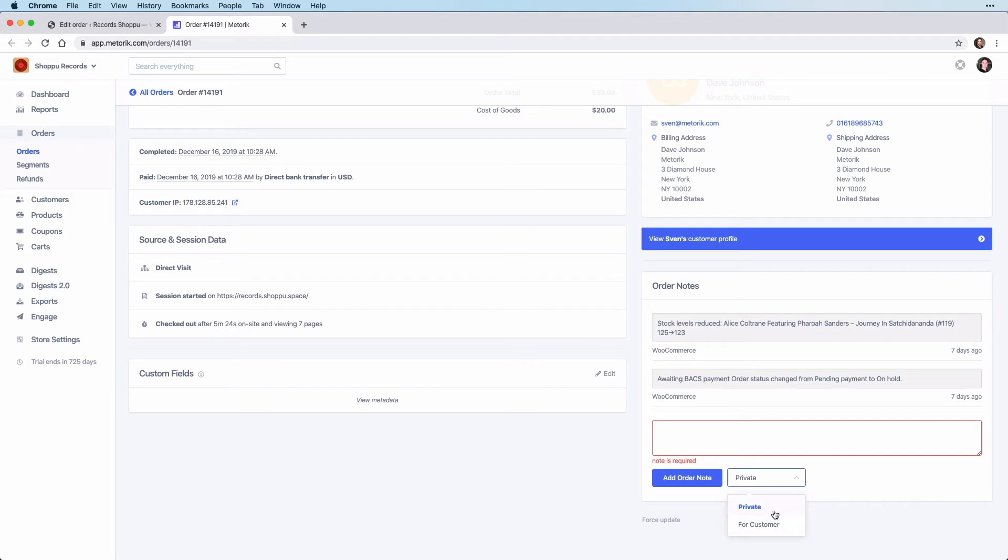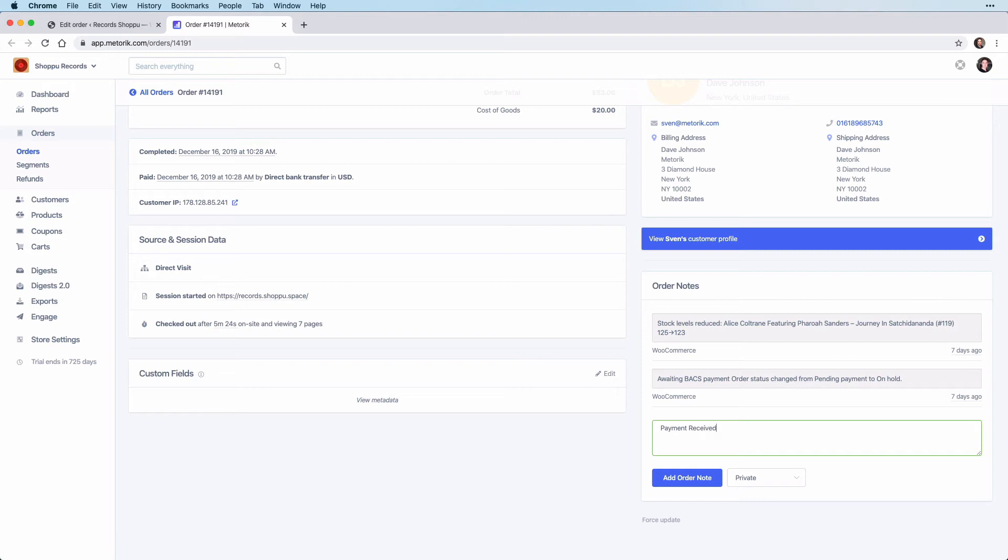For this example, we are going to choose the private note and add some information here: payment received and shipped.